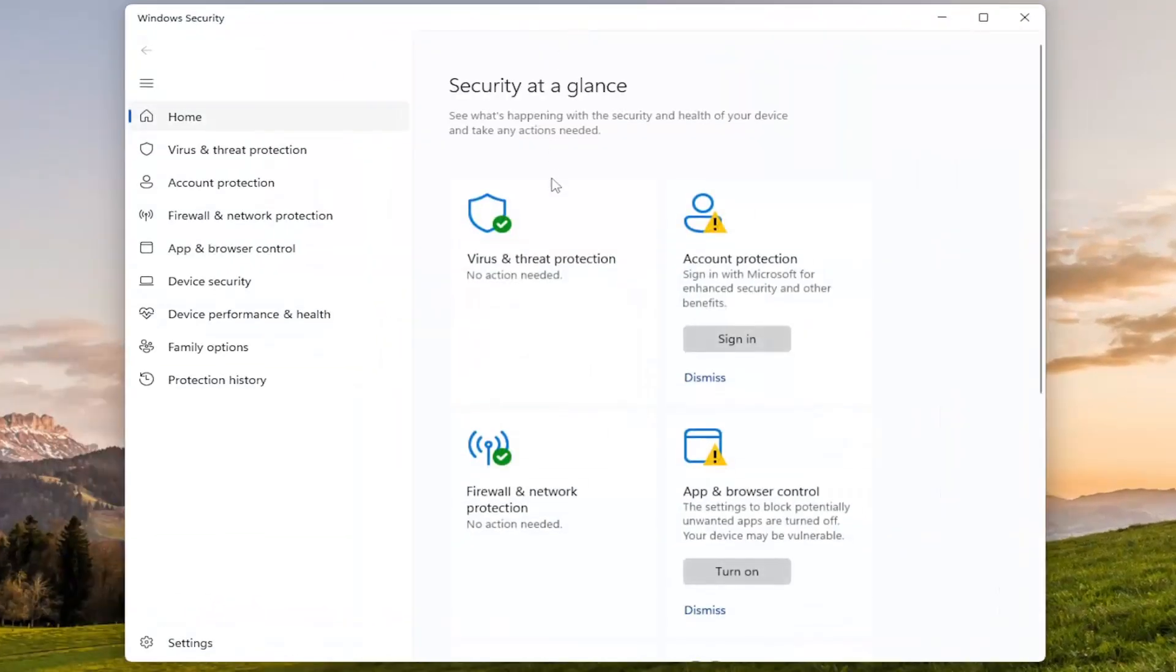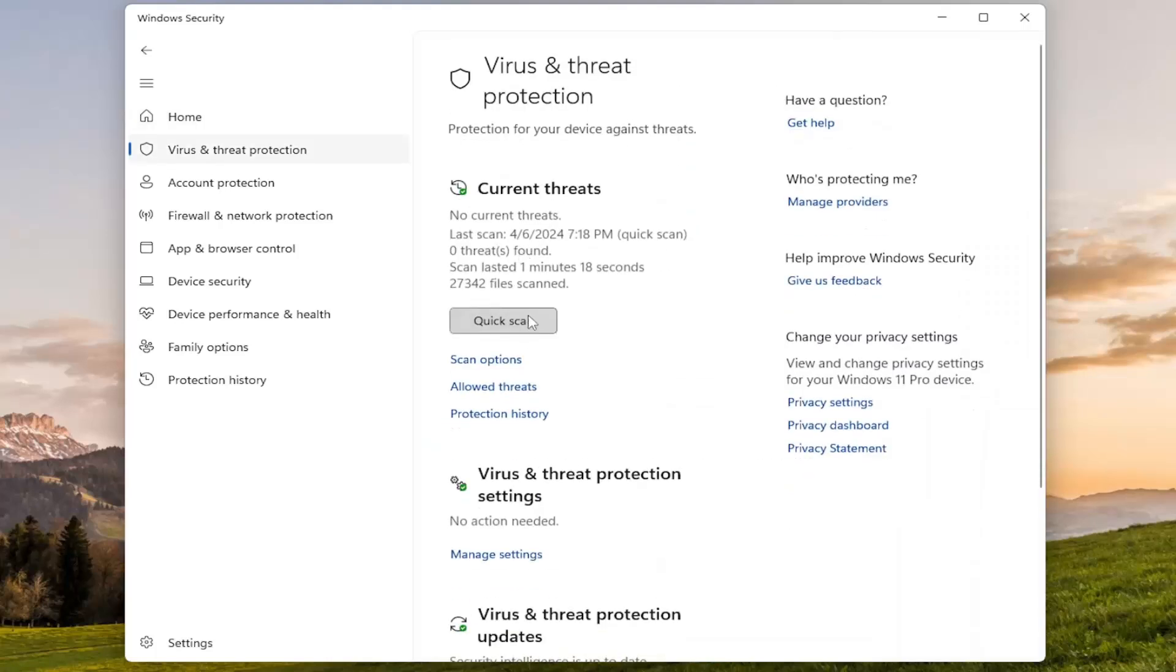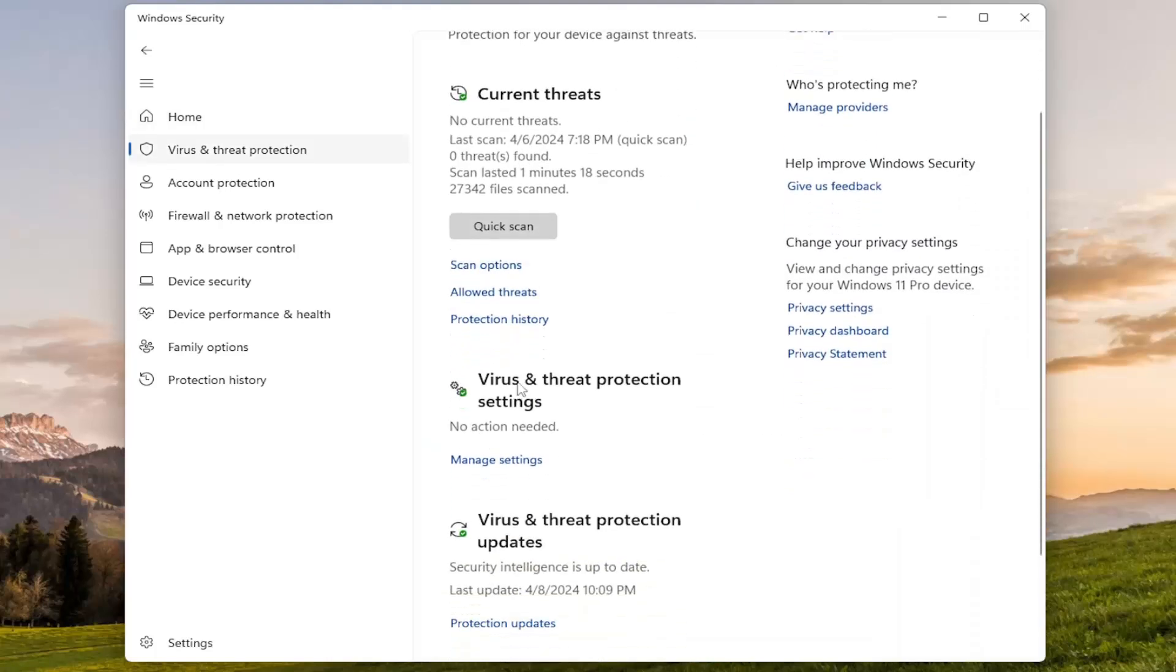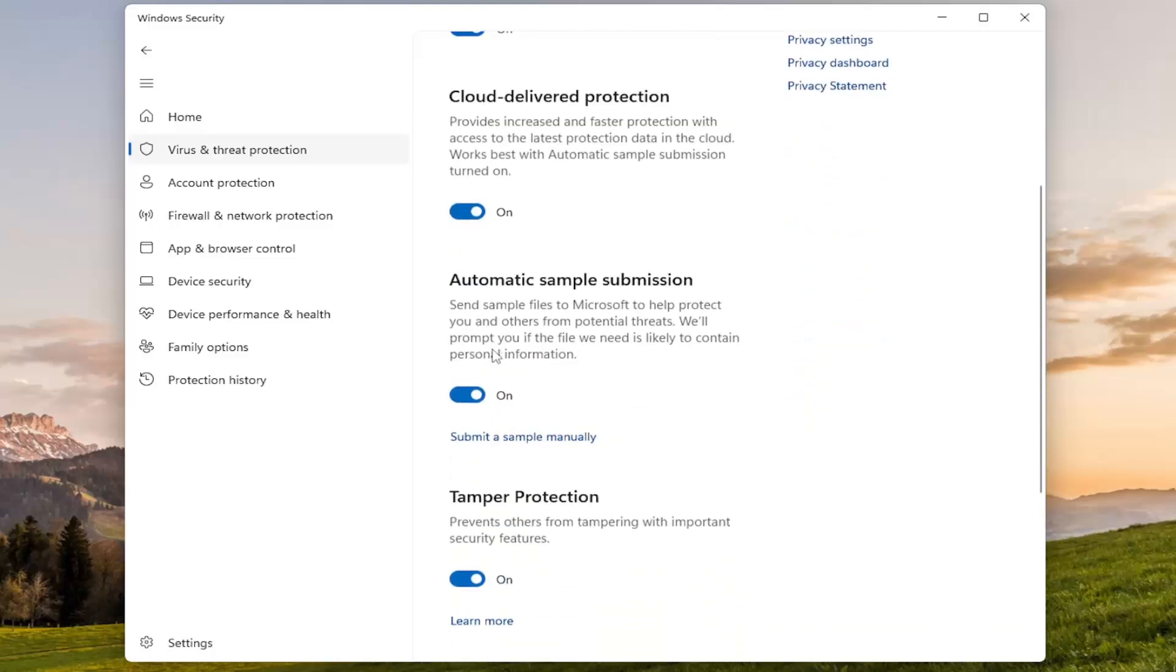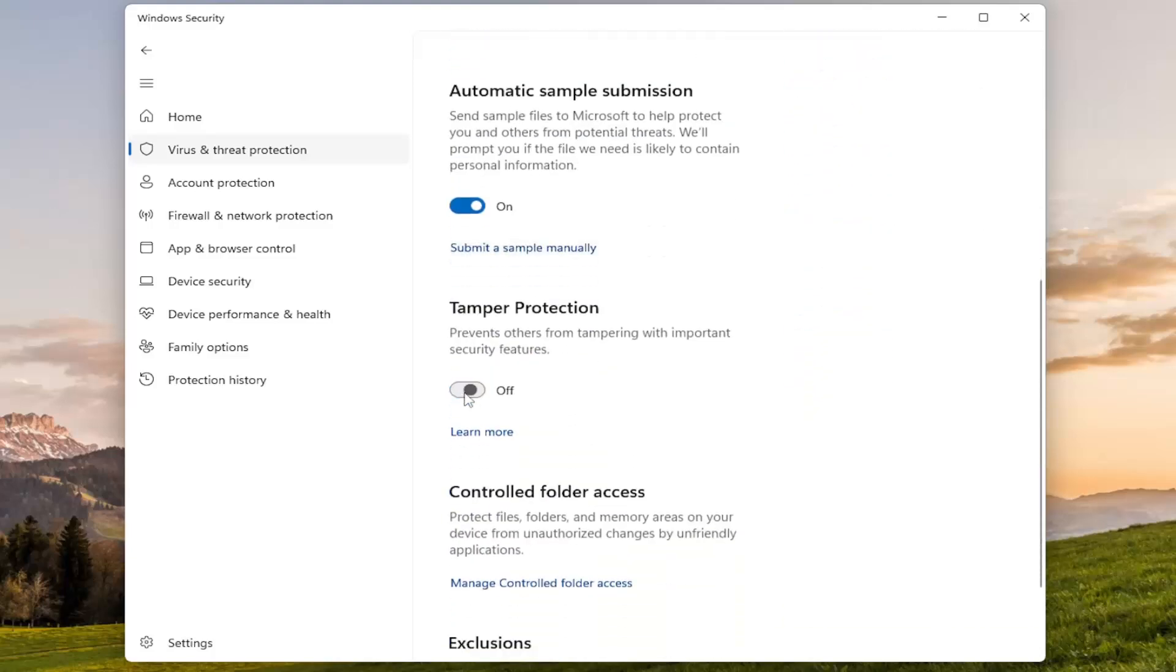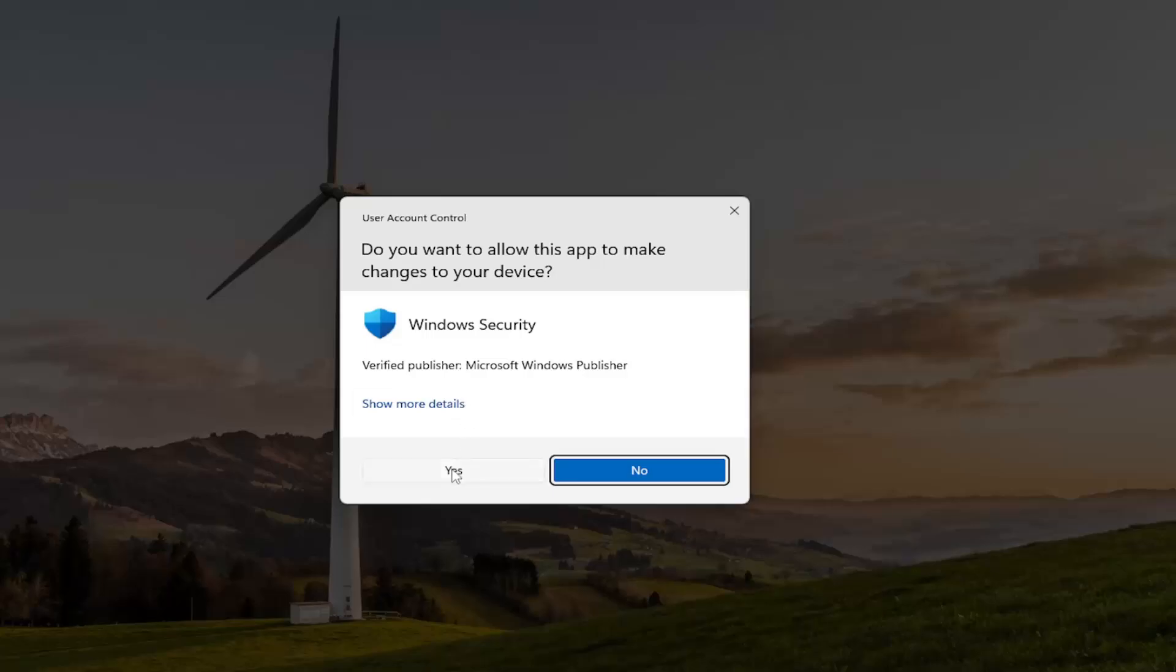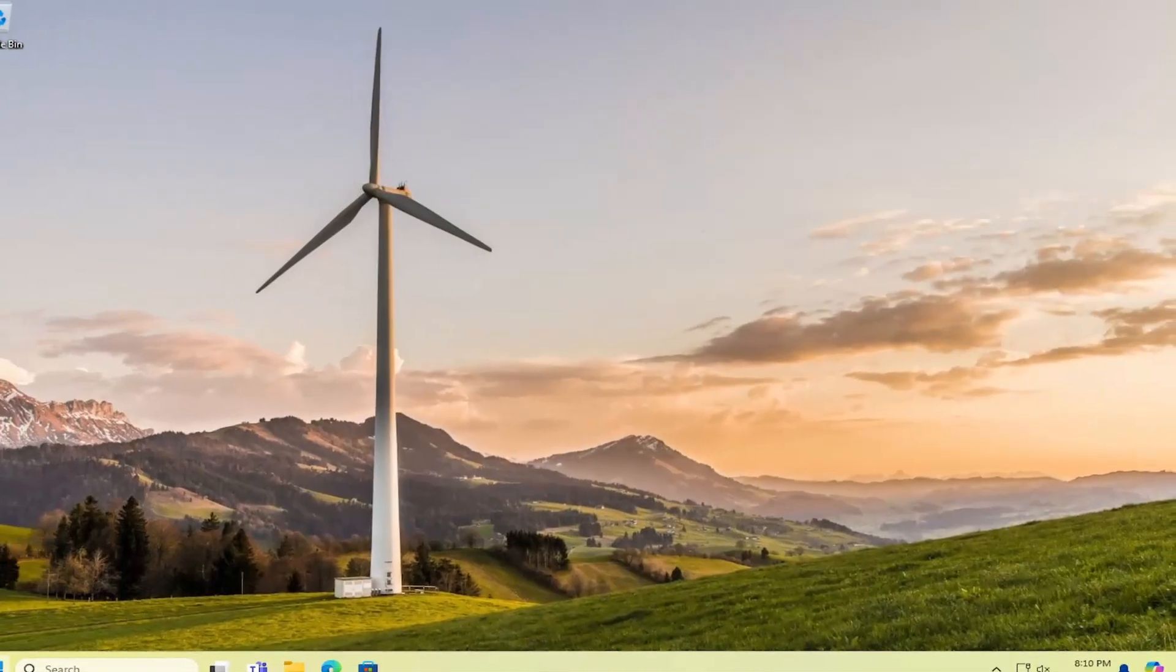And now you want to select Virus and Threat Protection. And then underneath Virus and Threat Protection Settings, select Manage Settings. Scroll down underneath Tamper Protection, toggle that to the off position and select Yes if you receive the User Account Control prompt. Once that's been done, close out of here.